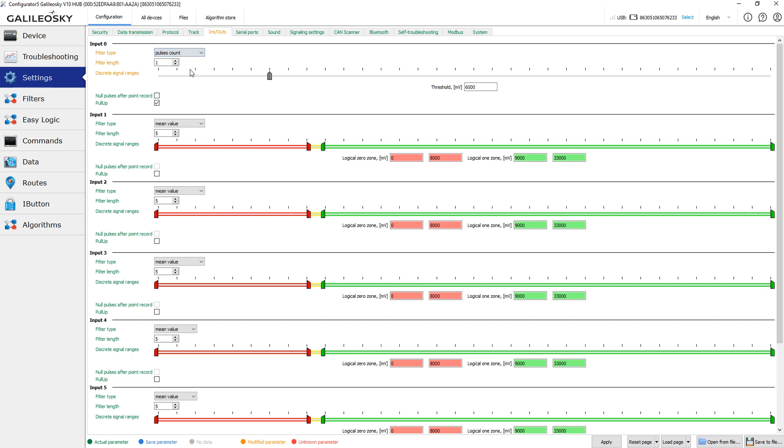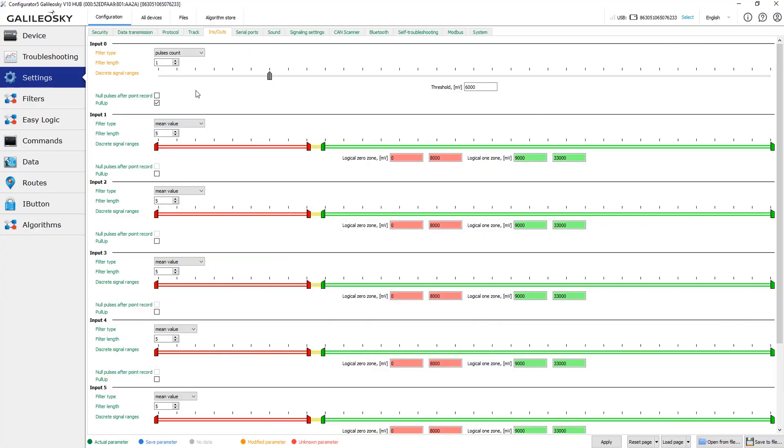In pulses count mode instead of the voltage, in the same data tag you receive the total number of pulses detected on the device input. This mode can be useful, for example, when you use flow meters in your project. This is the type of the sensor that sends pulses when the liquid passes through it. The liquid volume to amount of pulses ratio depends on the model of the sensor and should be available in the sensor's manual.